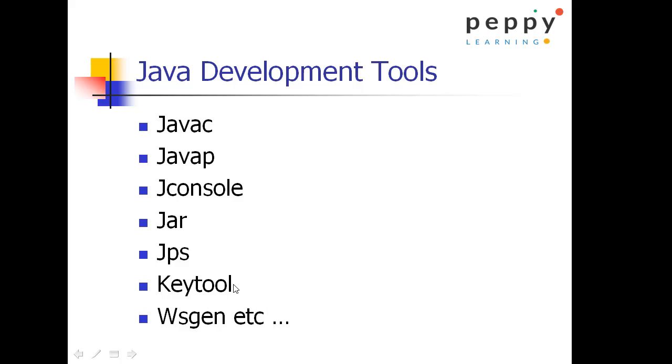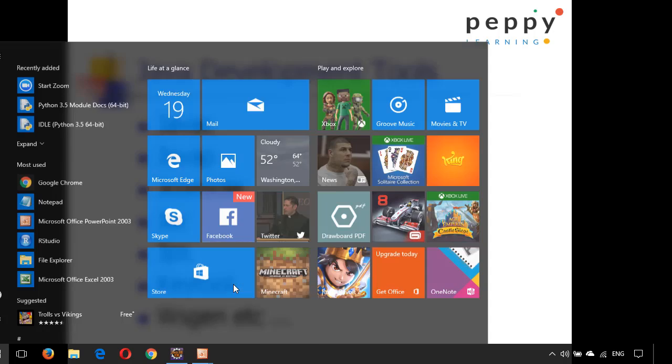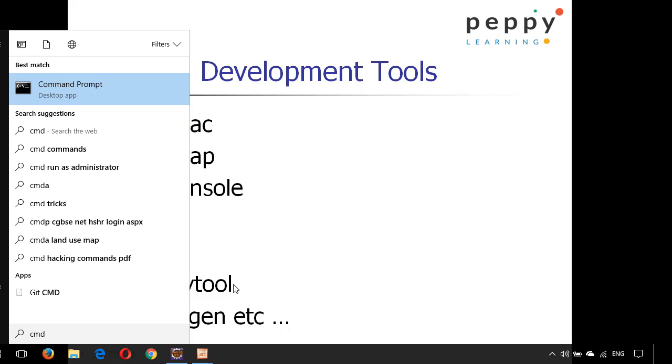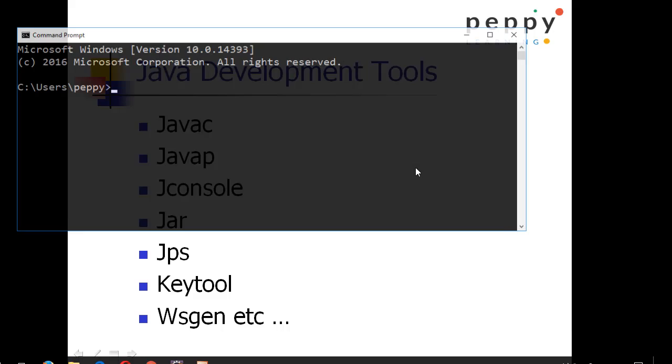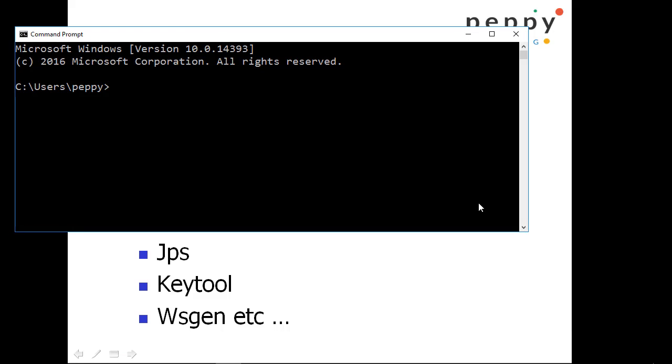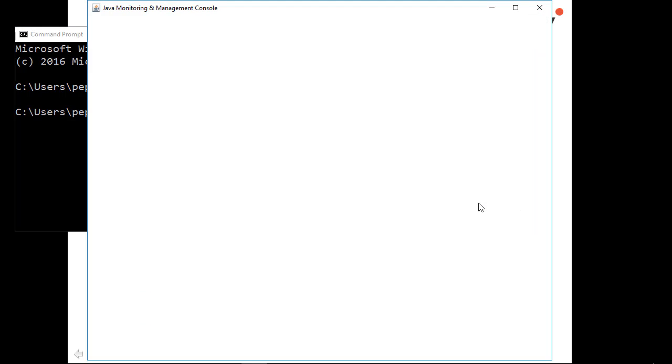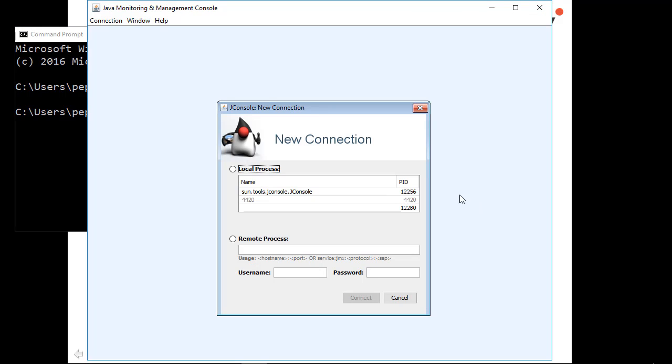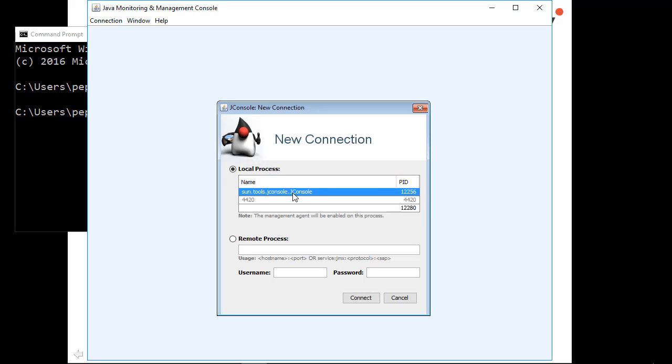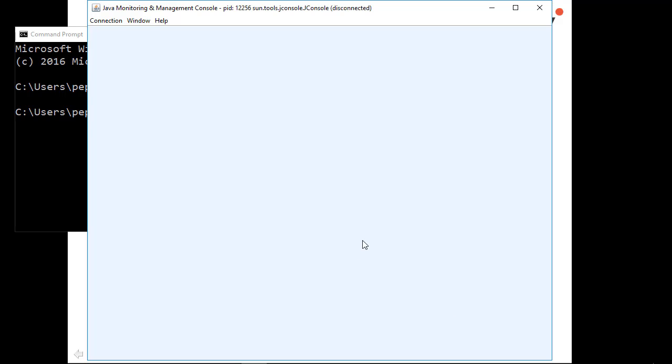Now jconsole. Jconsole is a utility used to see the Java management console. Press windows button, type cmd again, click on command prompt, type jconsole and enter. Now you can see a new window has popped up saying what all of the processes available for Java. What all of the Java processes are running. Let's say I am opening sun.tools.jconsole.JConsole and I click on connect.